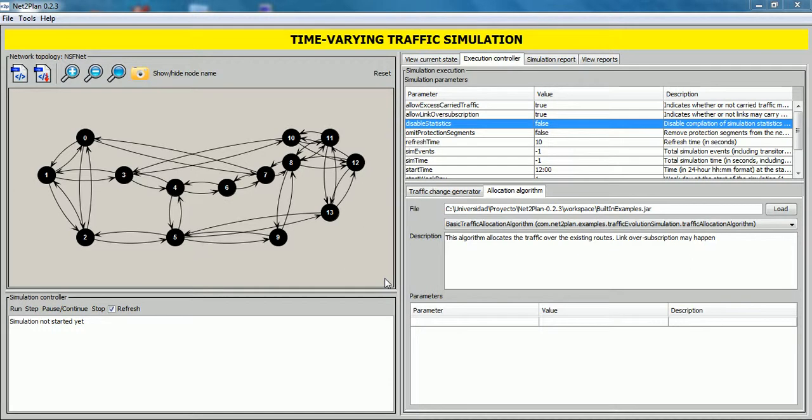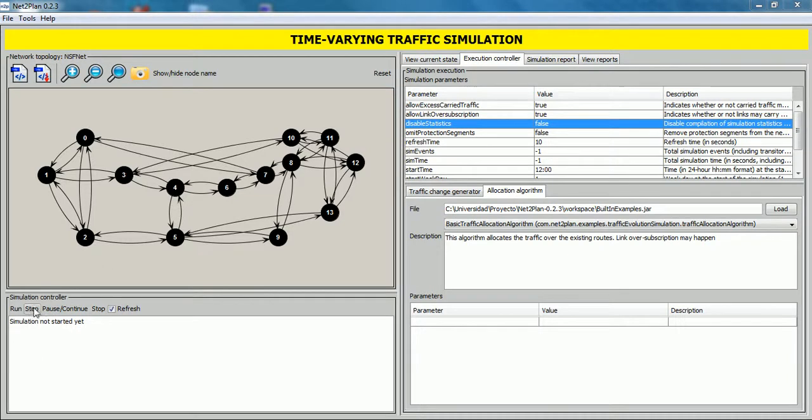Now, let's start the simulation. To do this, we focus on the simulation controller panel. We can start the simulation nonstop by clicking run button or run it step by step by clicking step button. Now, we click on run button.